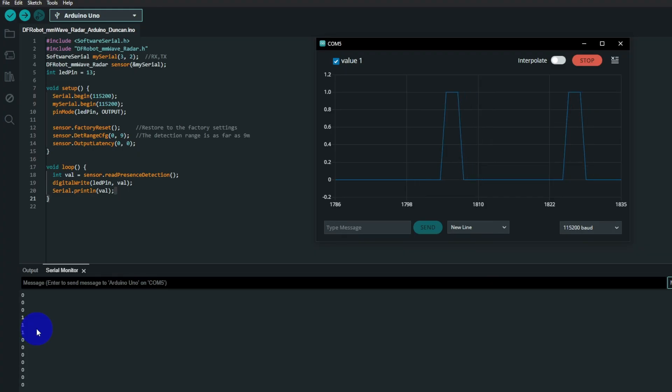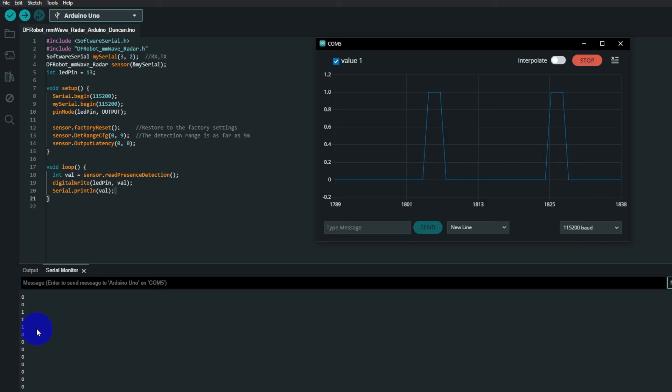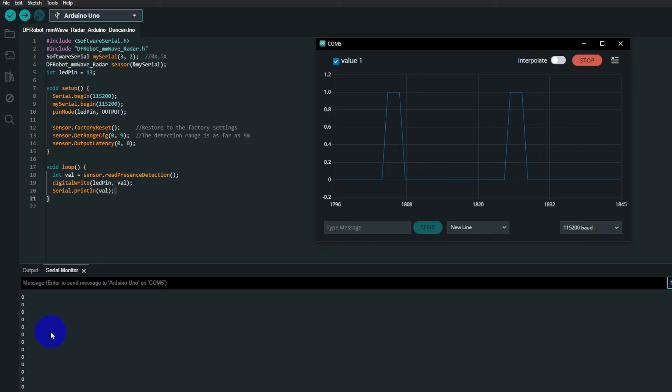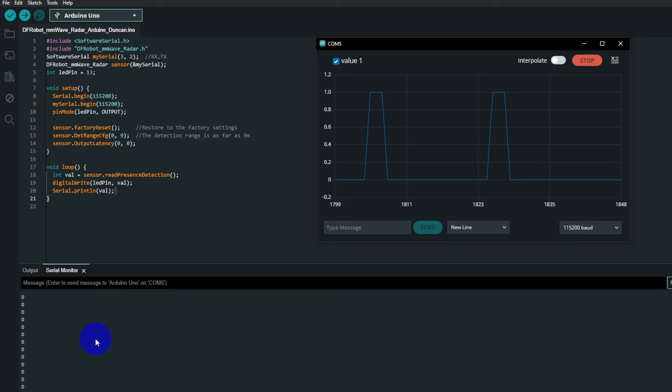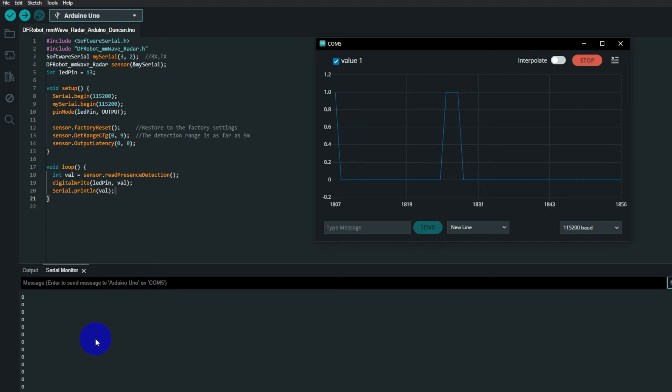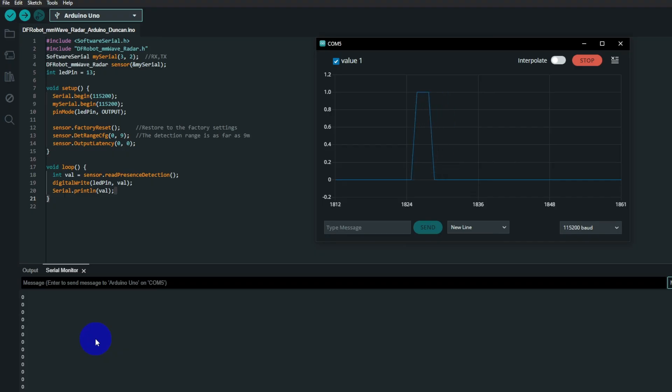So that's what's going on with this millimeter wave radar sensor. I thank you for watching. This was a quick one. I will put a link to the wiki for the sensor in the description box below. And for the rest, ladies and gentlemen, have a fabulous day. I'll see you here next time for more. Thank you, cheers!